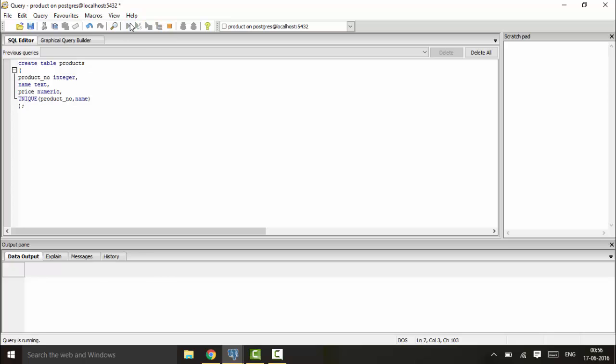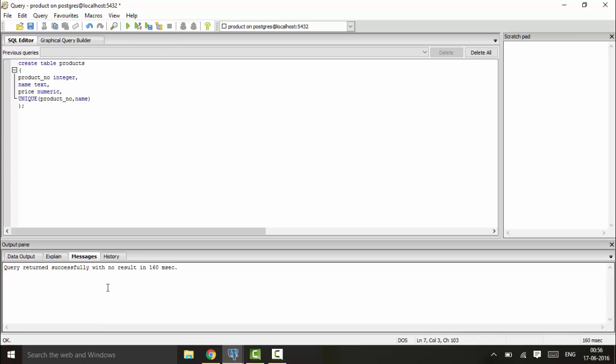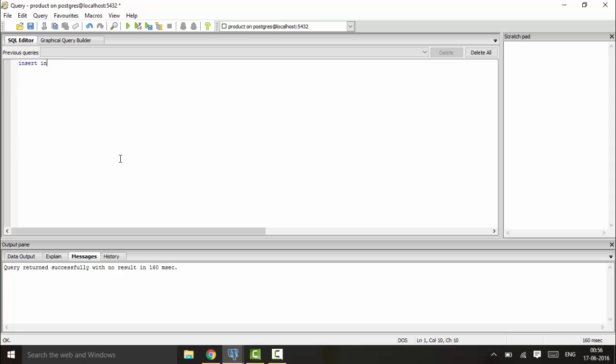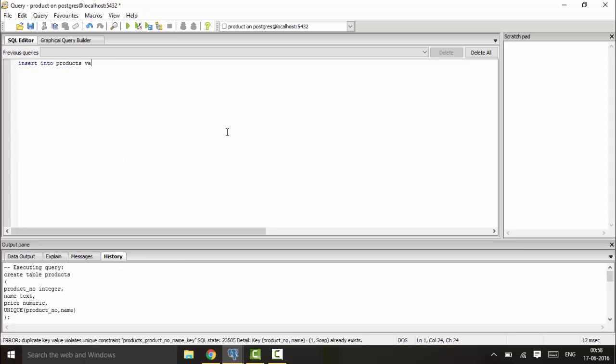Now when you run this, you can see it returns successfully. Now I'll be entering values. First, I'll enter duplicate values to show. INSERT INTO product values 3, 'plate', and 100. This will insert successfully - you can see it has returned successfully.